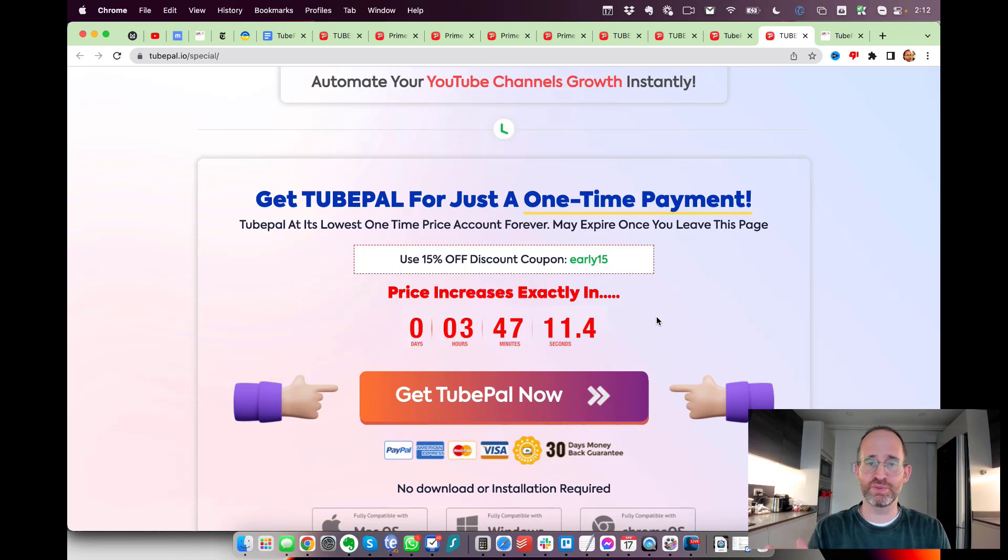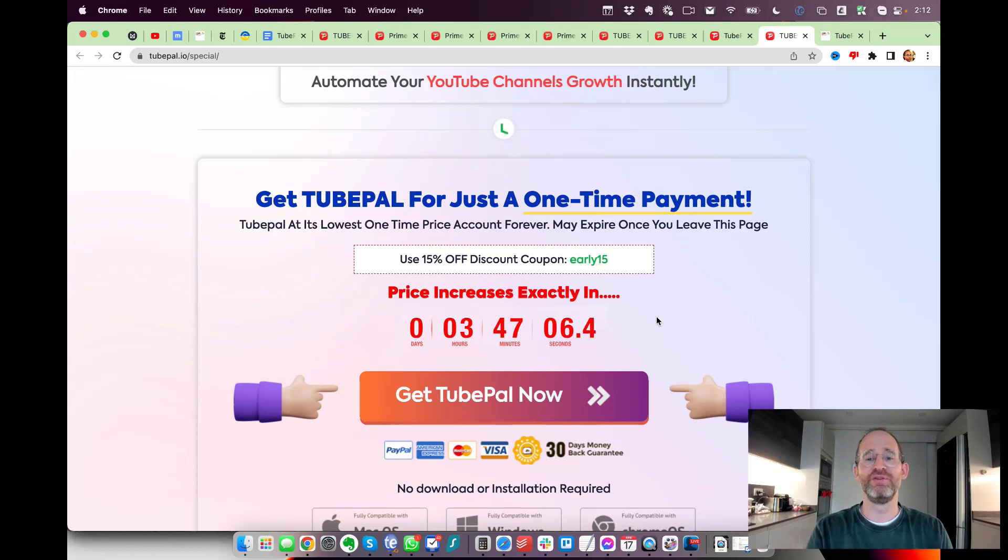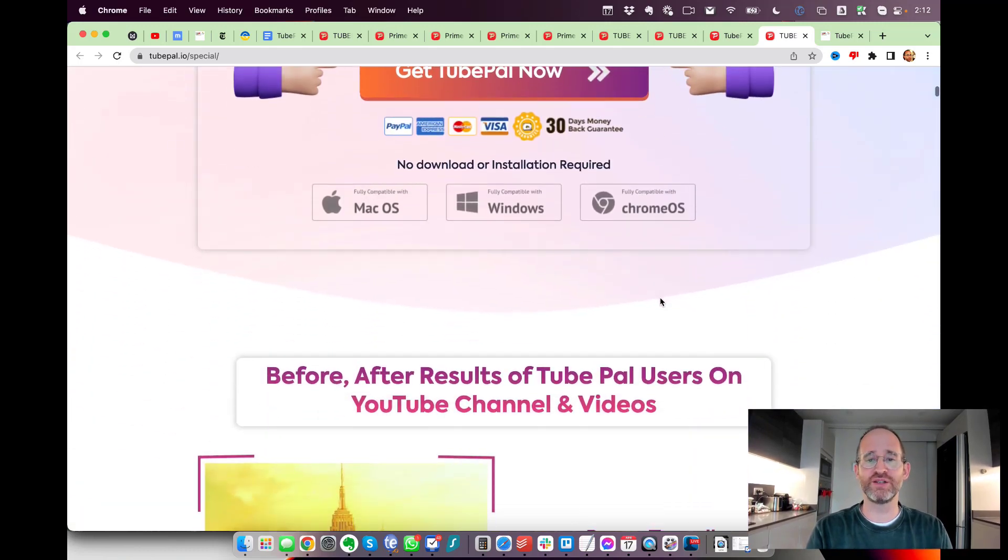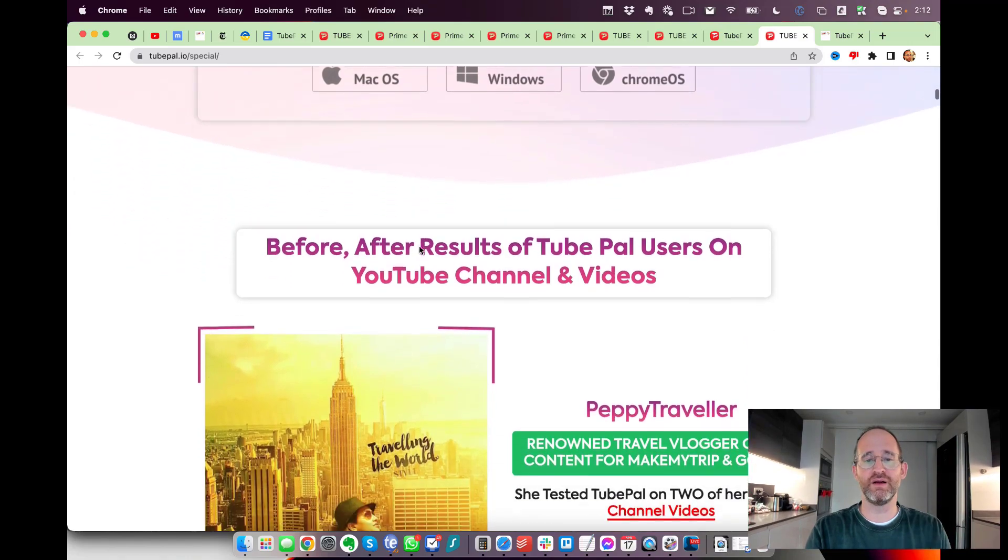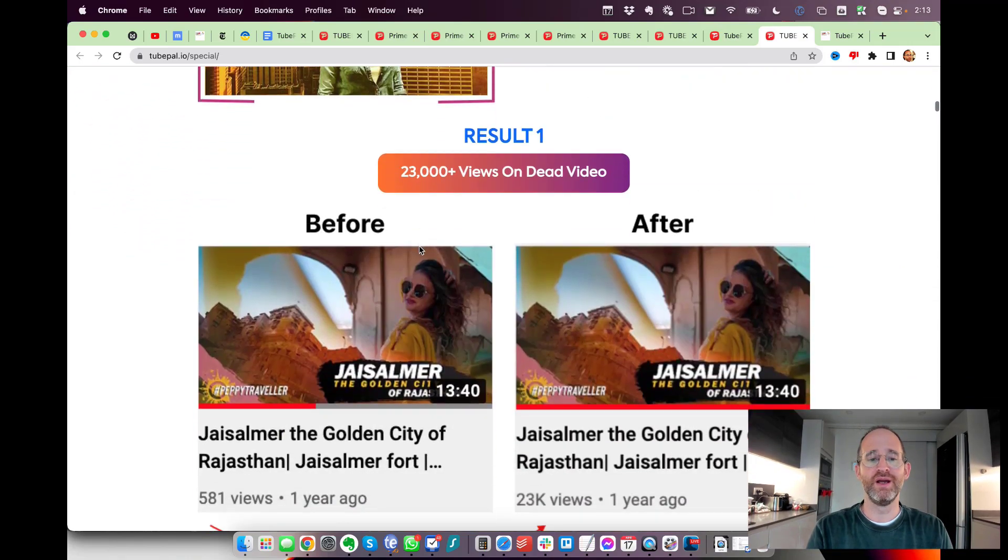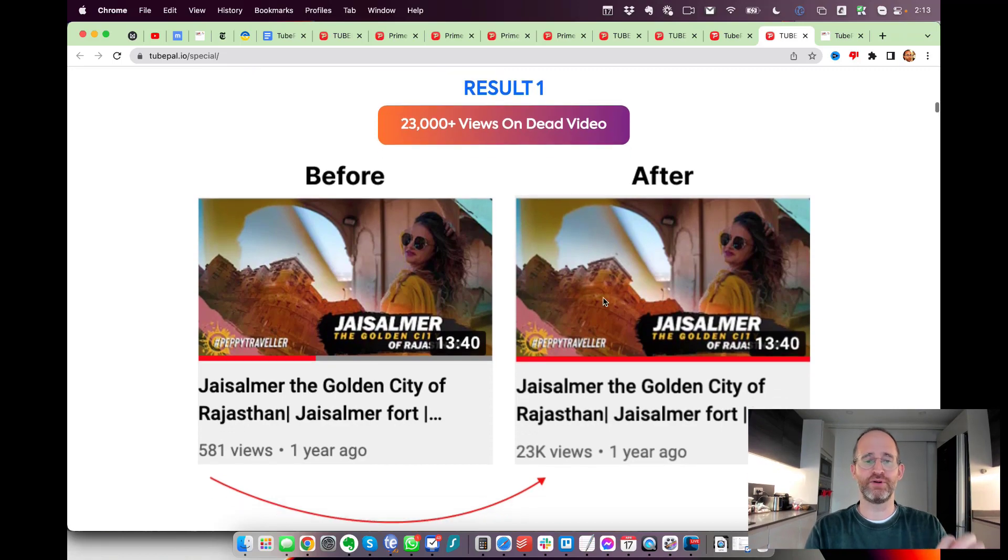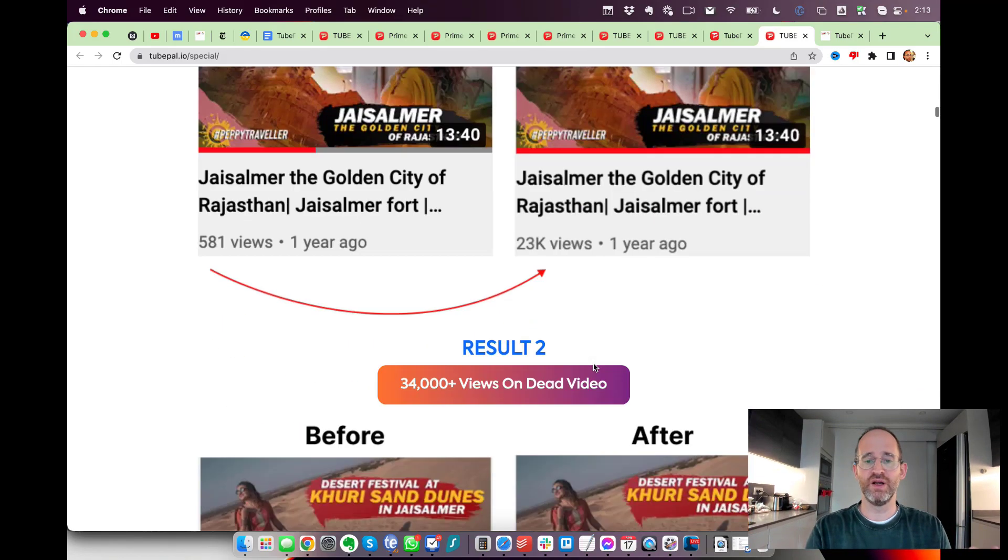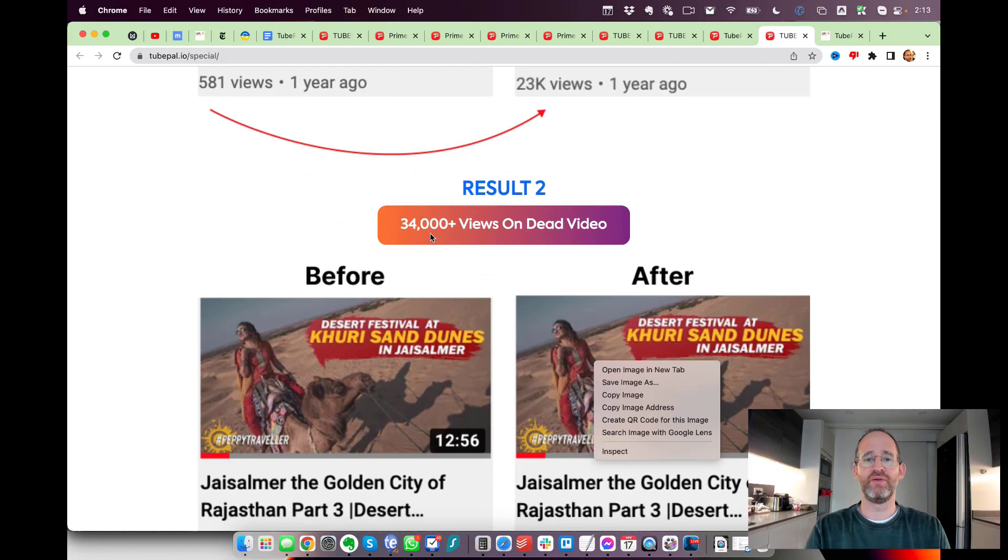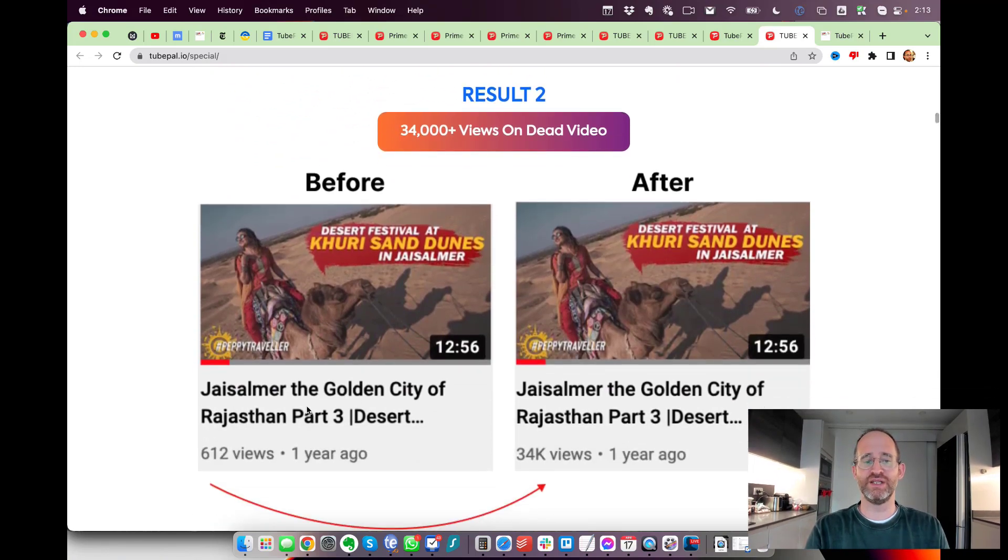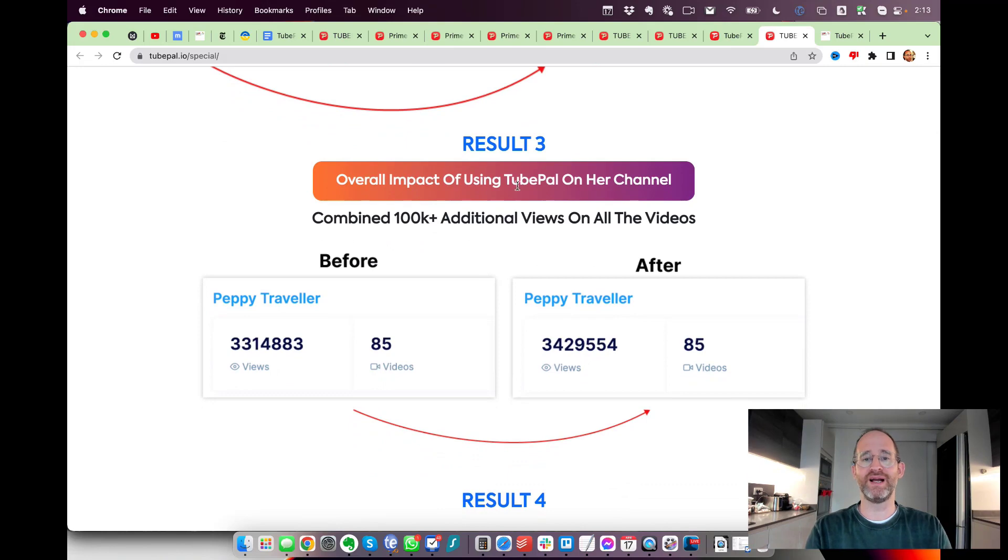You should find if you look hard enough a discount coupon on the sales page. I always want you guys to get the lowest prices. I make less as an affiliate by putting that out, but I always want you to get that discount. This works on Mac, Windows, anything. They show some results here of videos getting like 500 views versus 23,000 views with this, another one 34,000 views on a dead video.